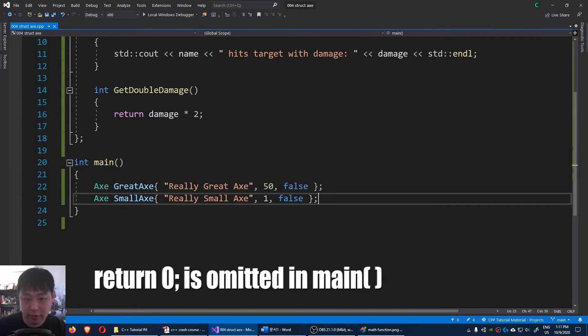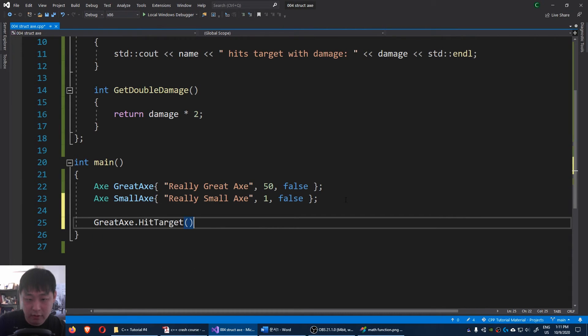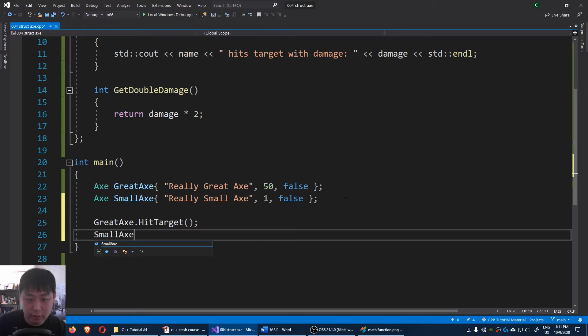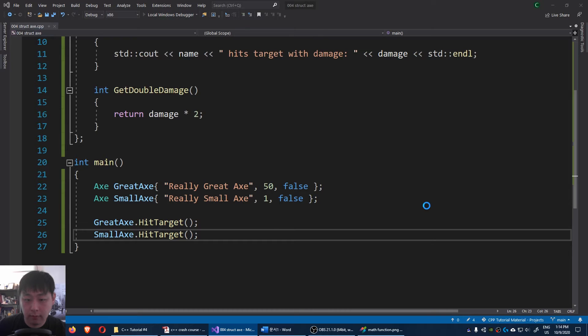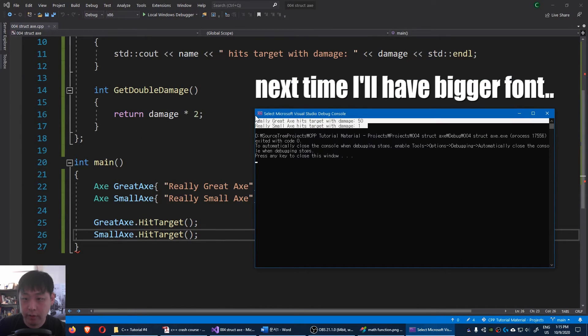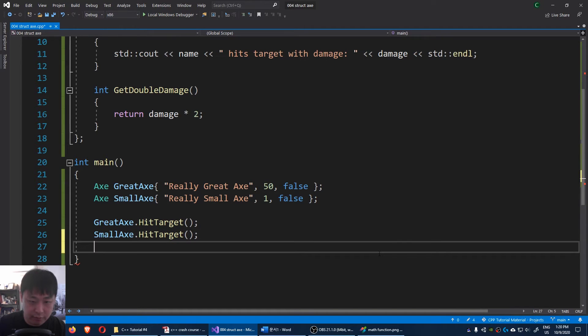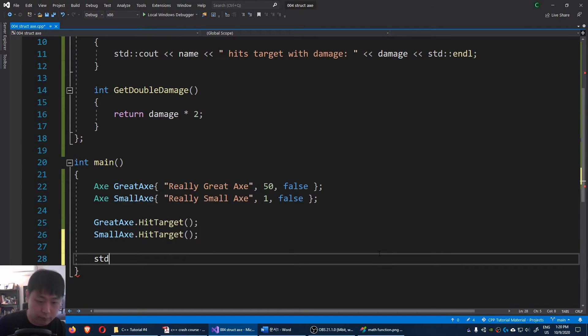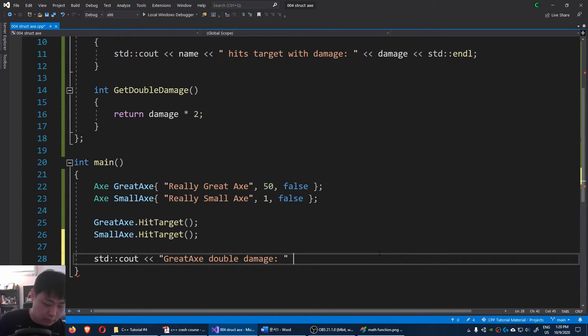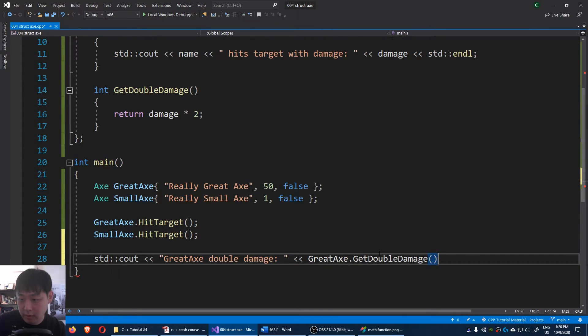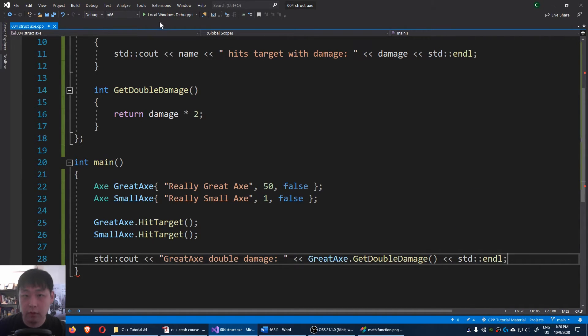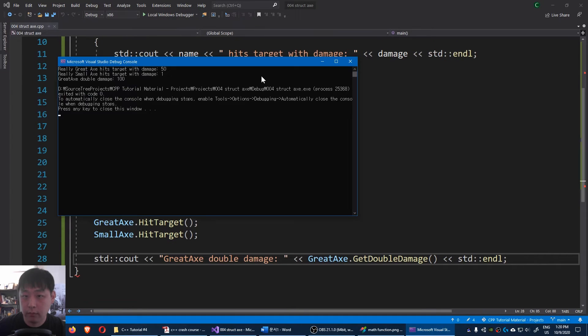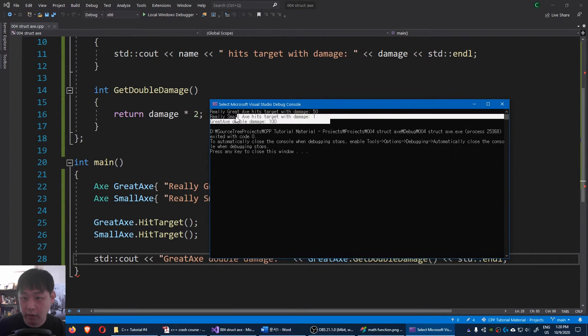Now that we have some functions, let's use them. I'm gonna say great axe hit target as well as small axe hit target. I'm gonna run the code. Okay, here we see our app. Let me also test the other function. C out, great axe double damage. And I'm gonna get the double damage of the great axe, get double damage. Run the code again. Okay, here you see it.